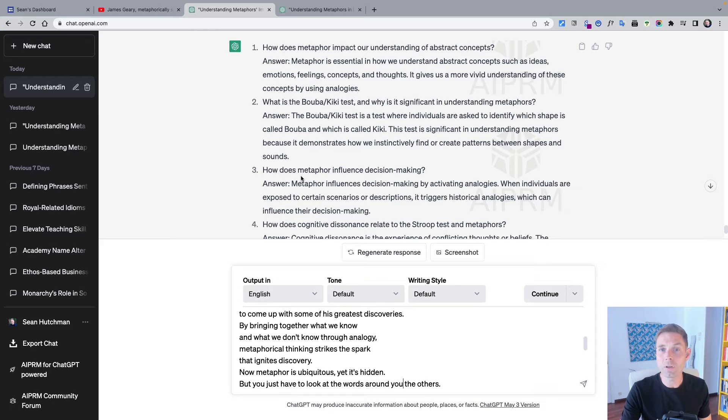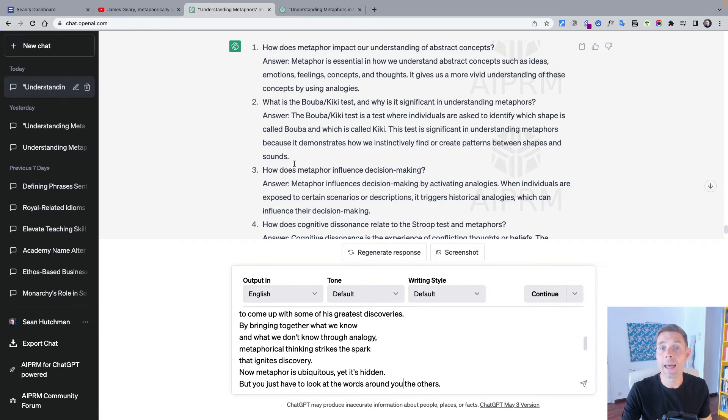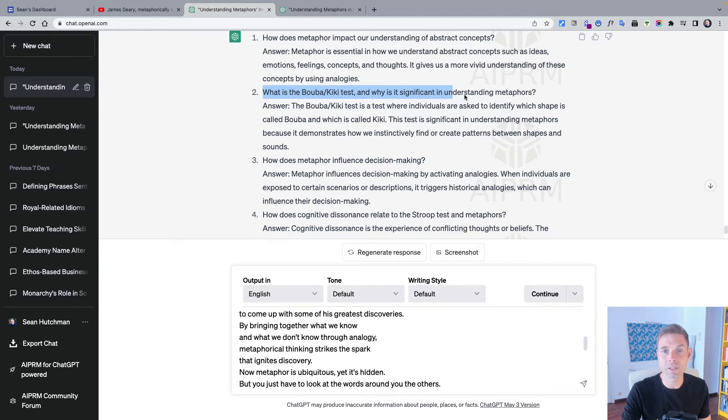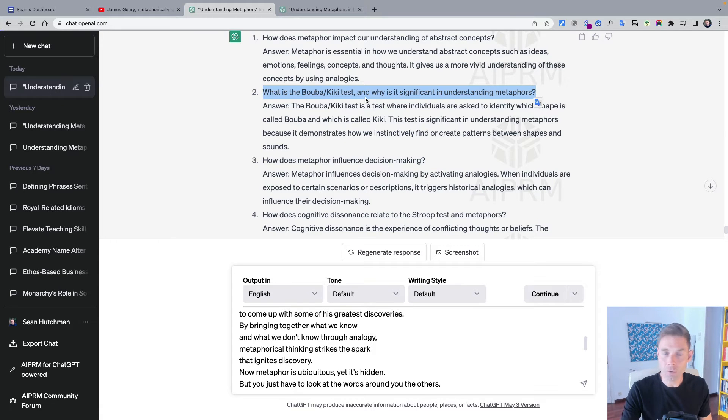Firstly, how does metaphor impact our understanding of abstract concepts? Based on the video that I've already watched, this is a good question. Secondly, what is the Bouba-Kiki test and why is it significant in understanding metaphors? This has got to do with synesthesia. Interestingly, this is a great question as well.